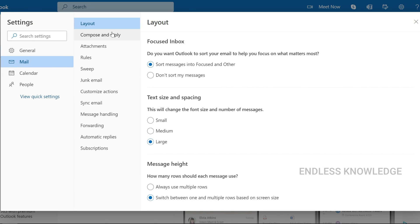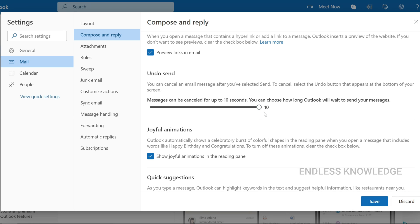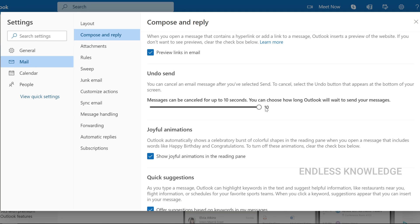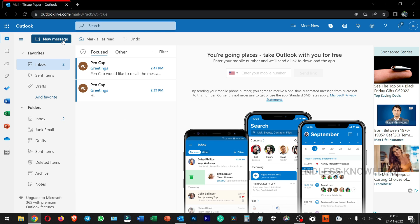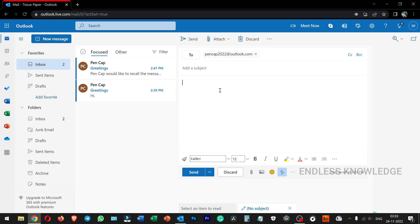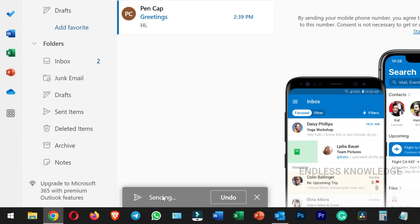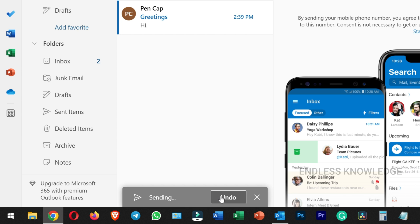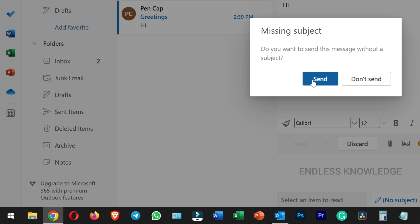In Outlook web, go to Settings, then View All Outlook Settings. Go to Mail, then the Compose and Reply section. Find the Undo Send option and enable it. You can set the default delay — for example, 10 seconds. Save the settings. When you send a mail, it will hold the send for 10 seconds, allowing you to undo it.